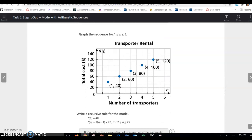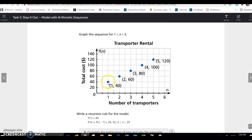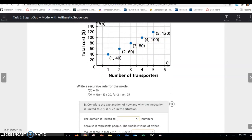Graph the sequence from n = 1 to 5 — that's the number of transporters rented. For one person $40, two, three, up through five. Again, these are not connected because this is a discrete function. It would not make sense to connect them because a line implies all points in between are solutions, but you can't have one and a half transporters — only whole number quantities.